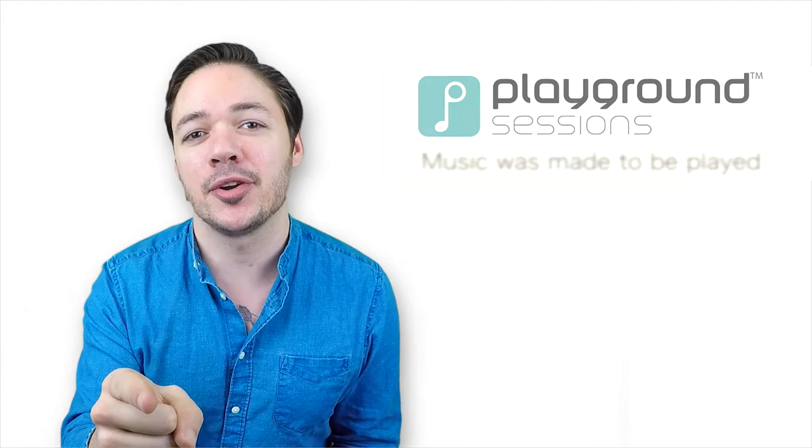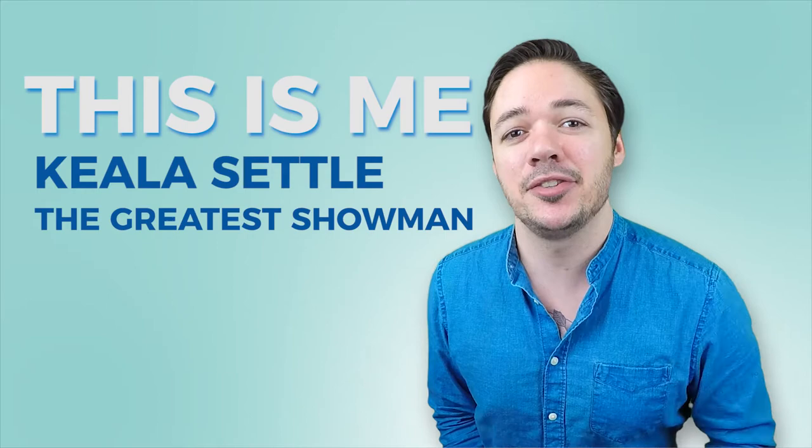Hey guys, welcome back to Playground Sessions YouTube channel. I'm Phil and today I'm gonna be showing you the theme from The Greatest Showman. The song is called This Is Me and I'll be teaching you guys how to do the chorus from the intermediate level arrangement.